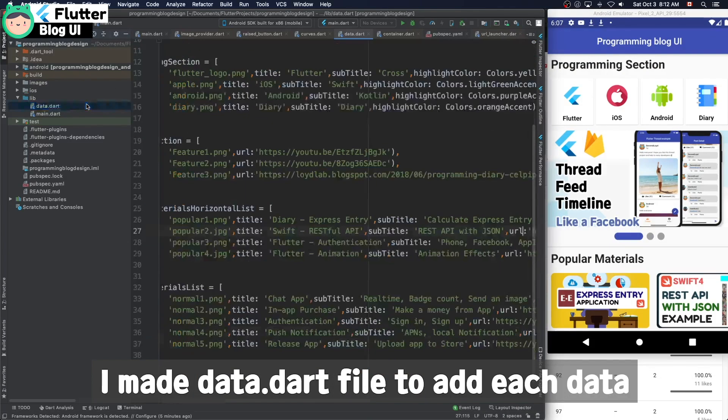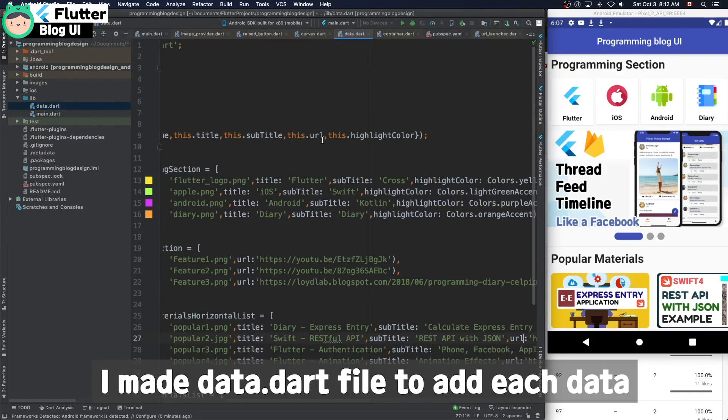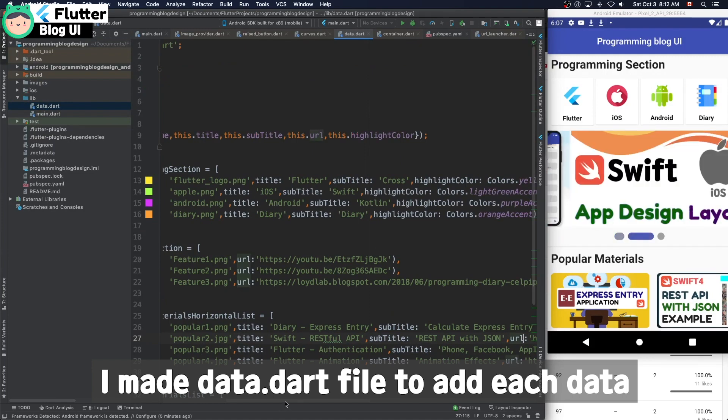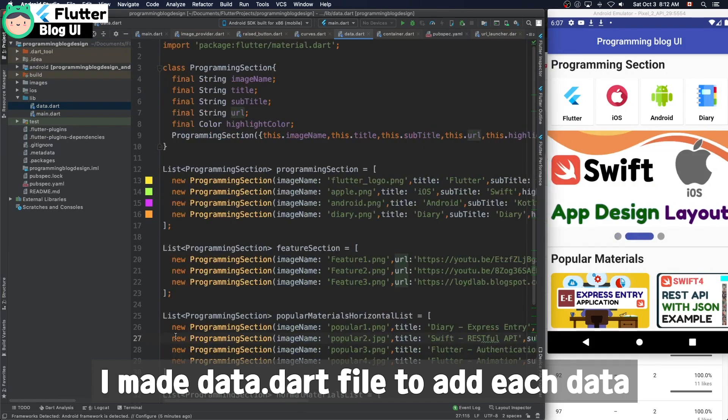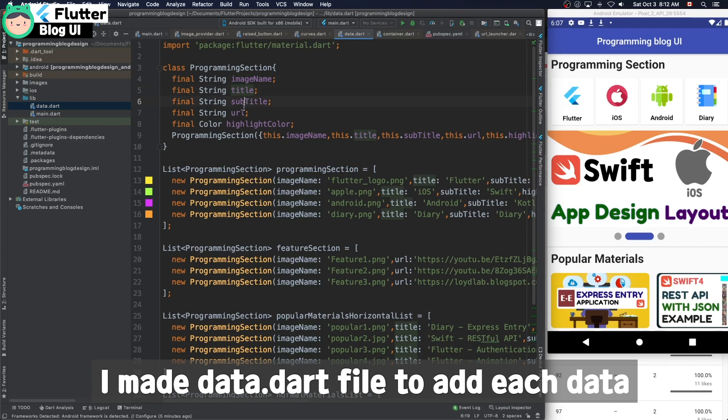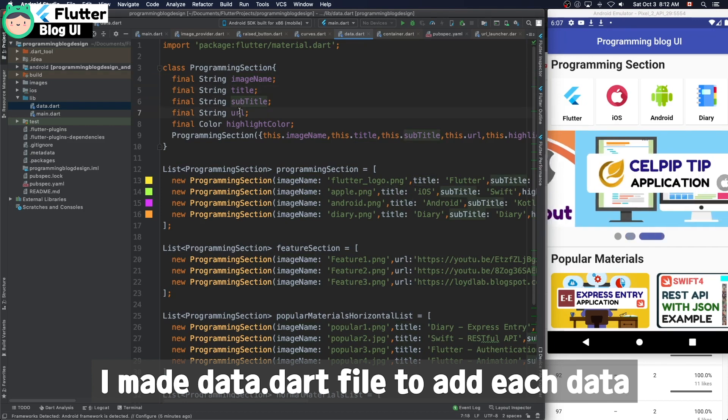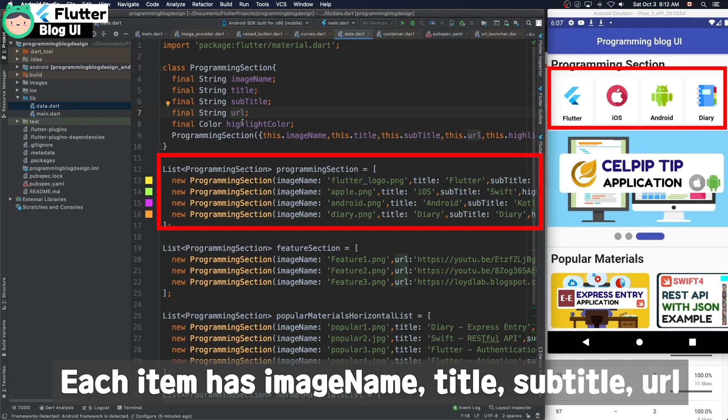I made a Dart file. The name is data. I added each data and I made the programming section class.